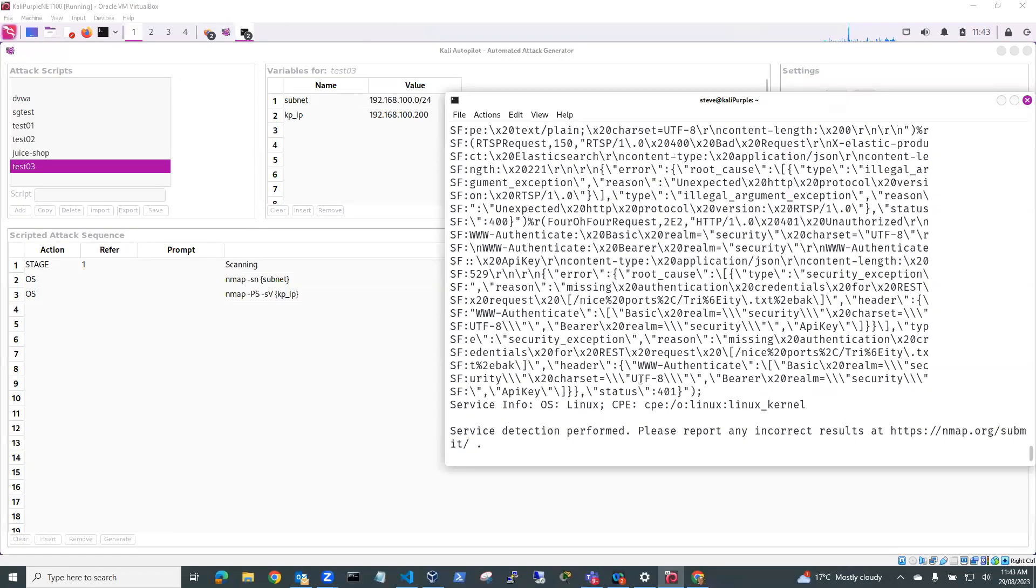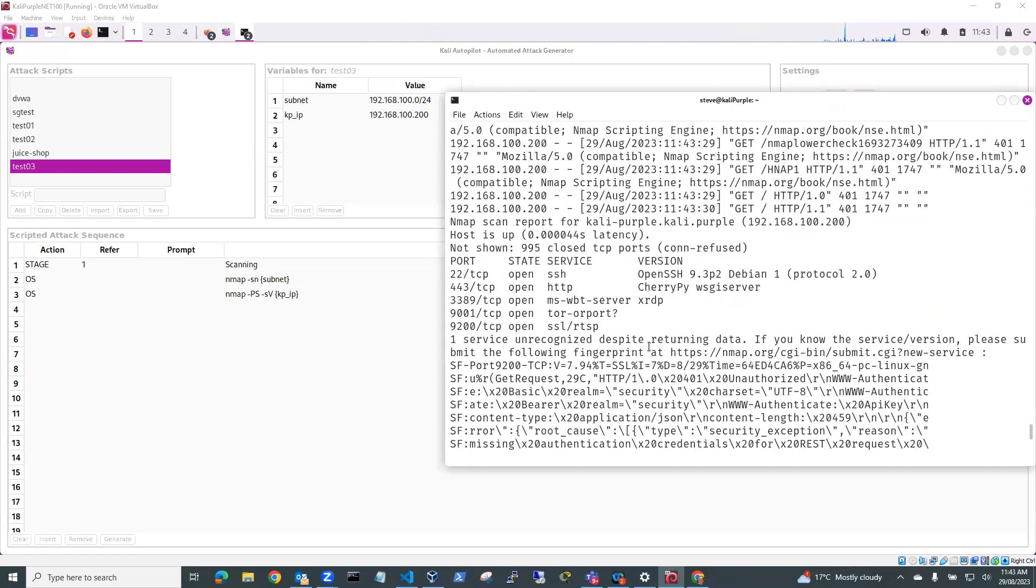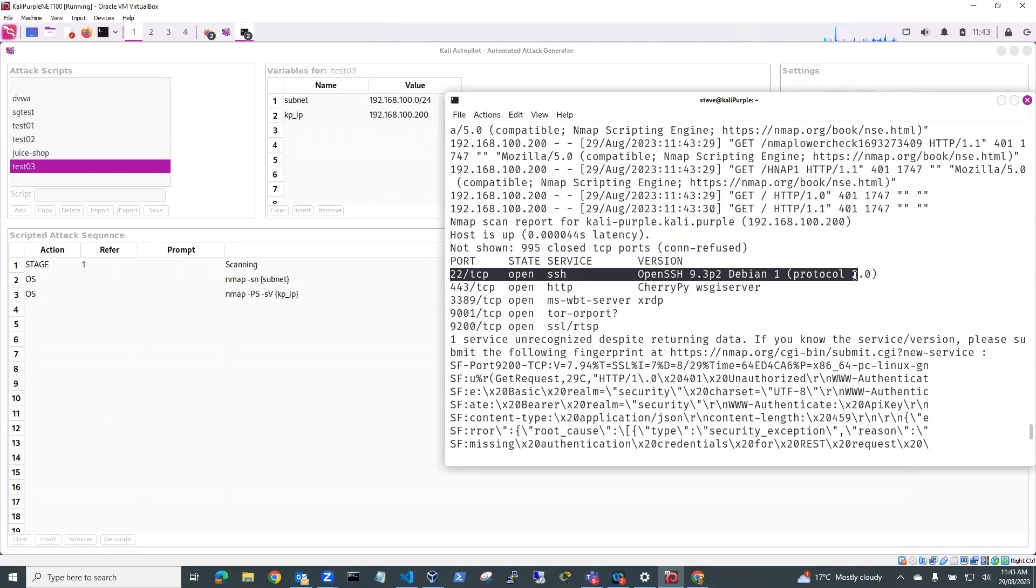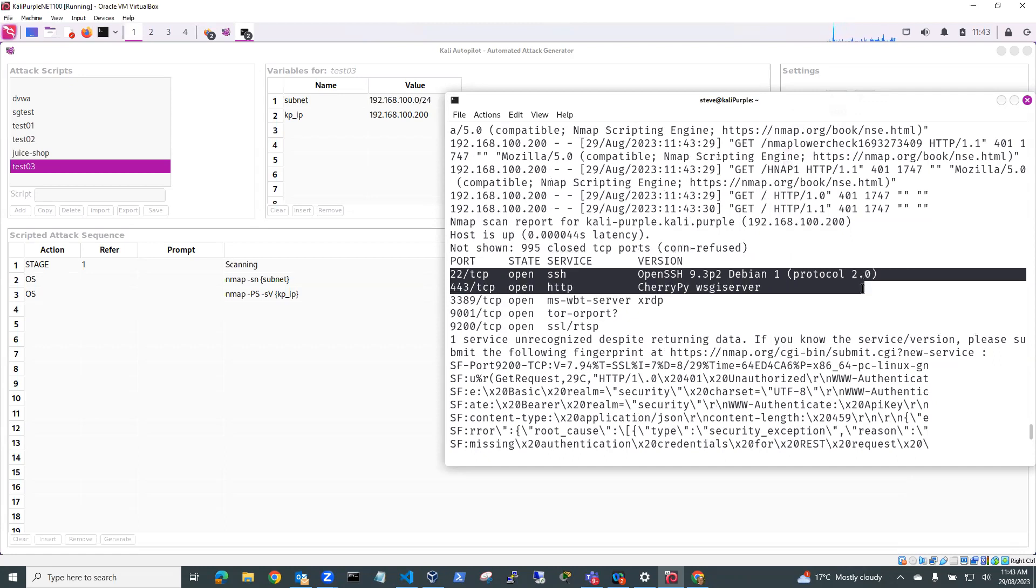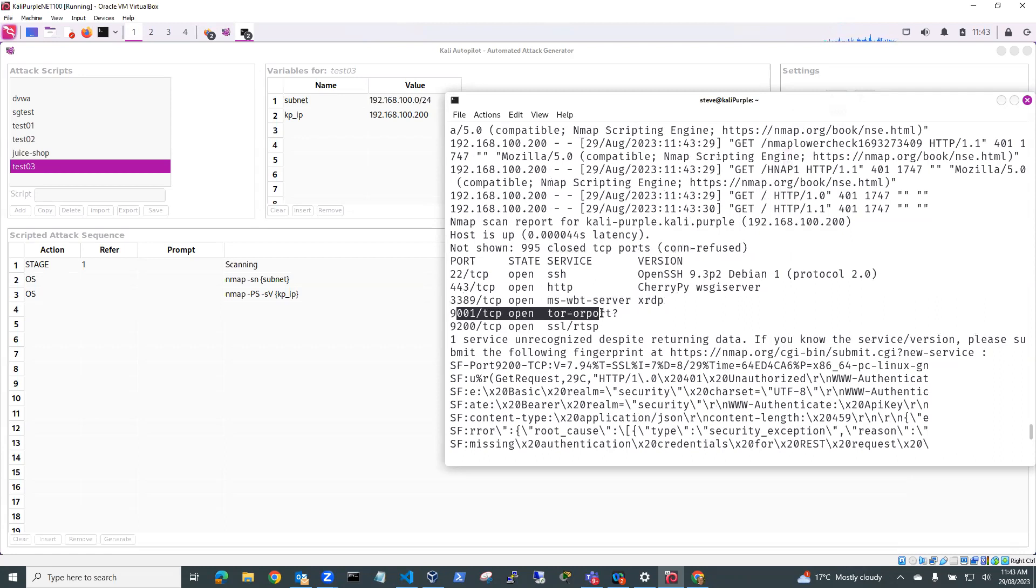Okay, so the test is completed. So let's have a look and see what we got from that. So you can see here, we've got a couple of ports open. We've got port 22 SSH. We've got port 443, 3389 XRDP, 9001 and 9200, which is elastic and Kibana.